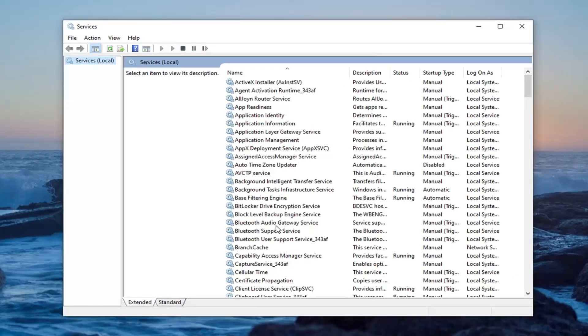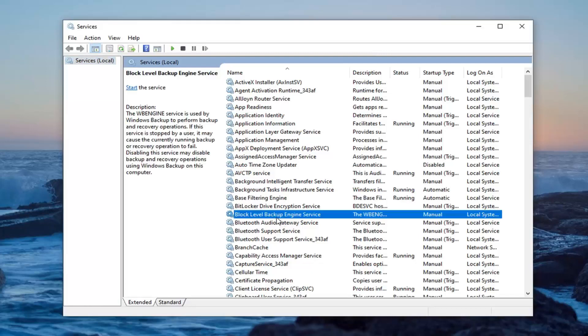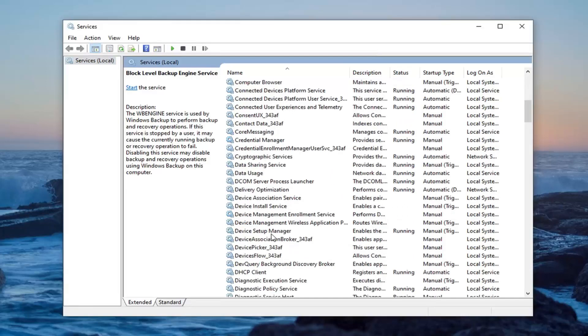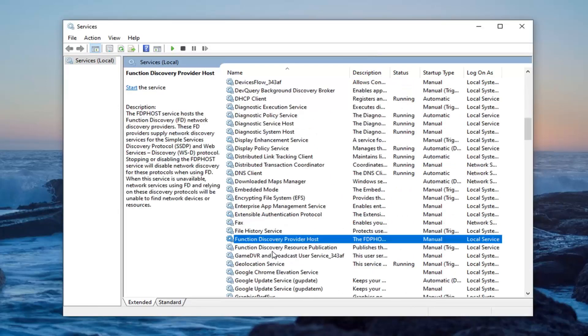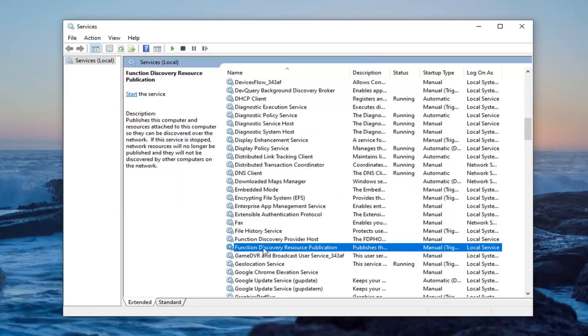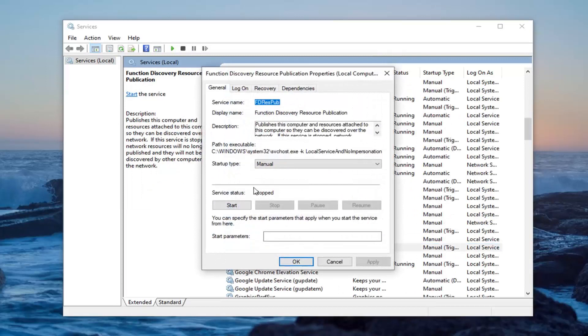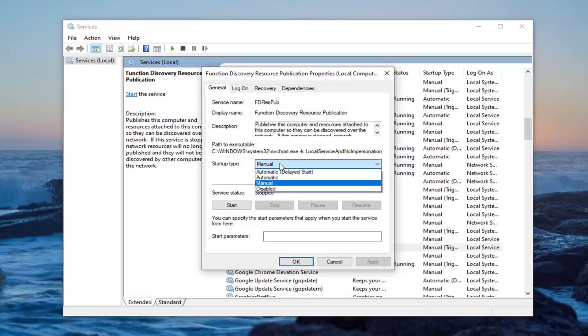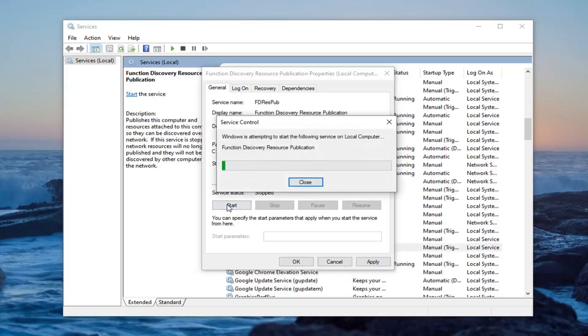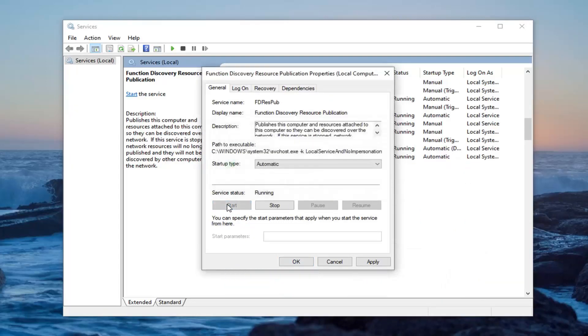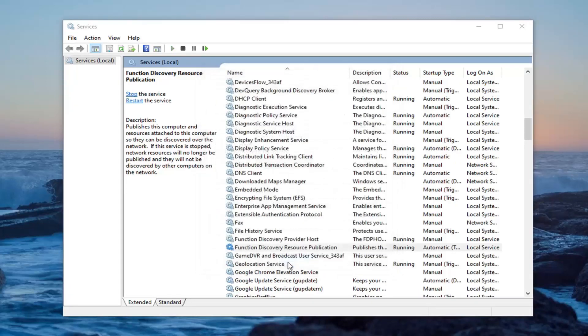Locate the function discovery resource publication and double click on that. Underneath startup type, click inside the drop down and select automatic. And in service status, select the start option. And then select apply and ok.